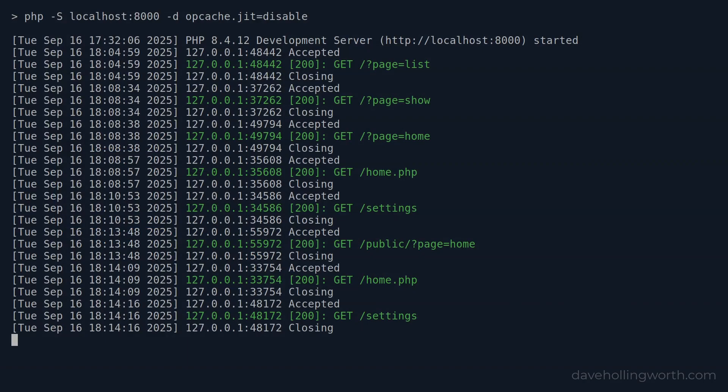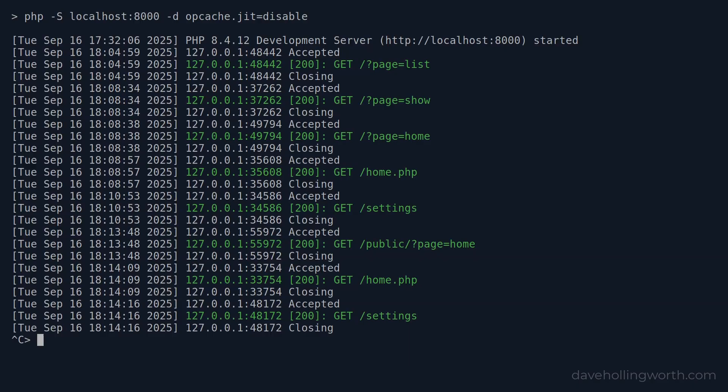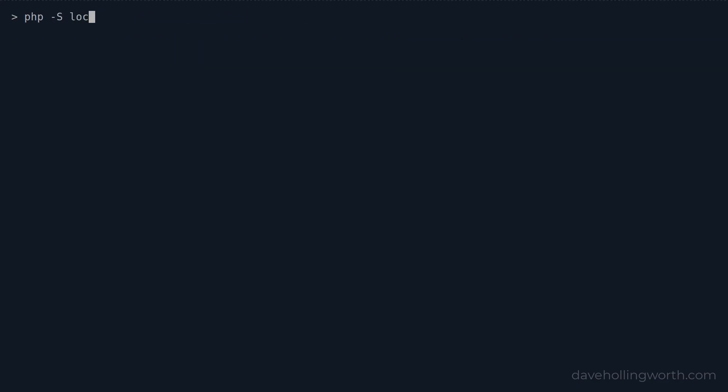As I'm using the PHP built-in web server, let's see how we configure that so that the public folder is the root. First I'll stop the web server with control-c. Note I'm still in the root folder of the application. To specify a specific folder to be used as the web root, we add the -t flag, followed by the path to the desired folder, in this case public.